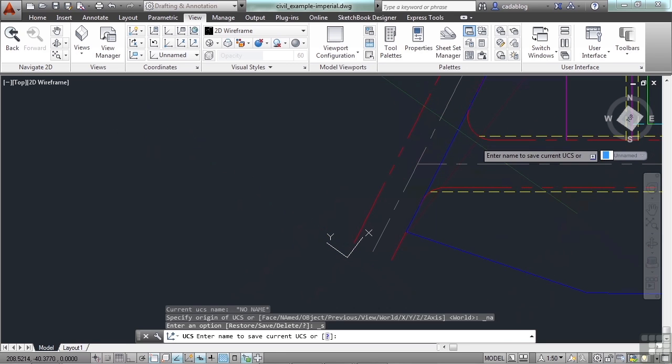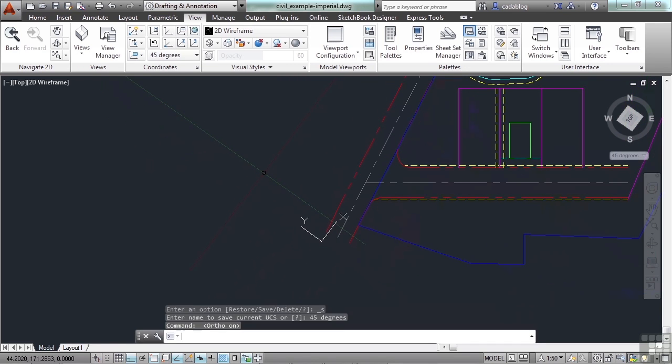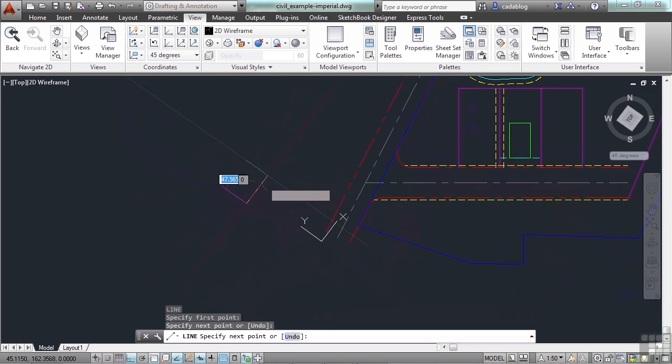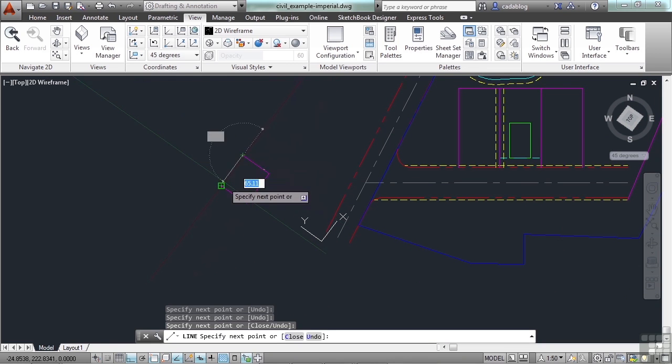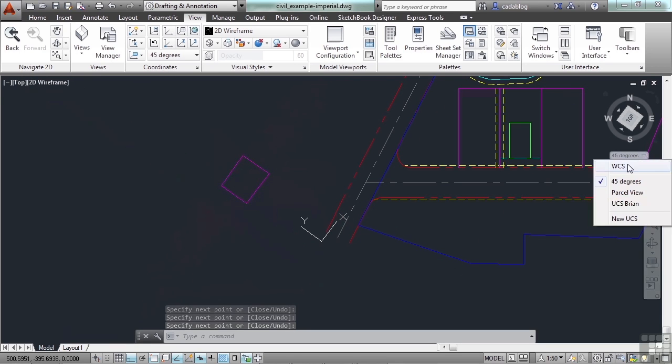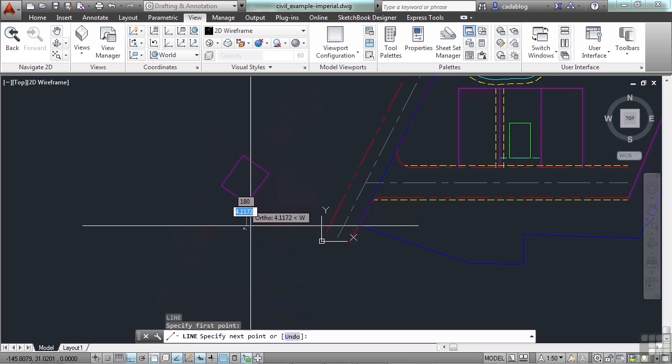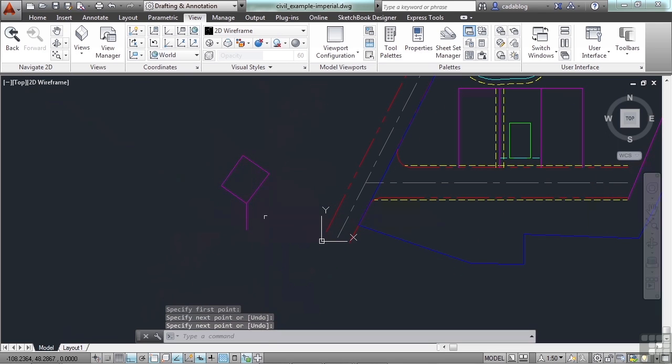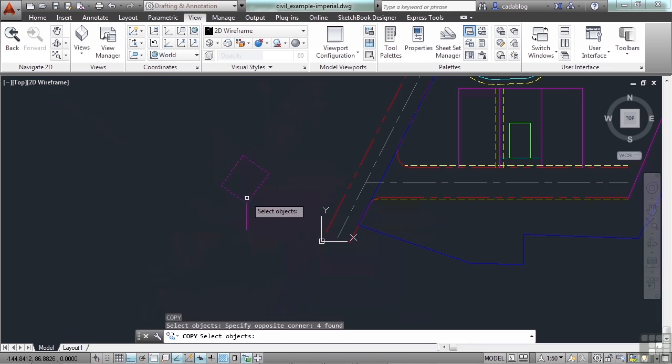I can save this view. Call it 45 degrees. And now, my ortho turned on, I can draw a box that's at 45 degrees. I can switch back to my regular UCS.